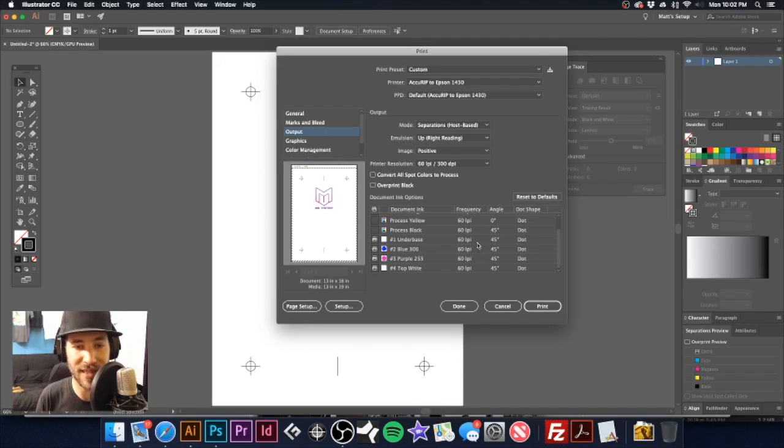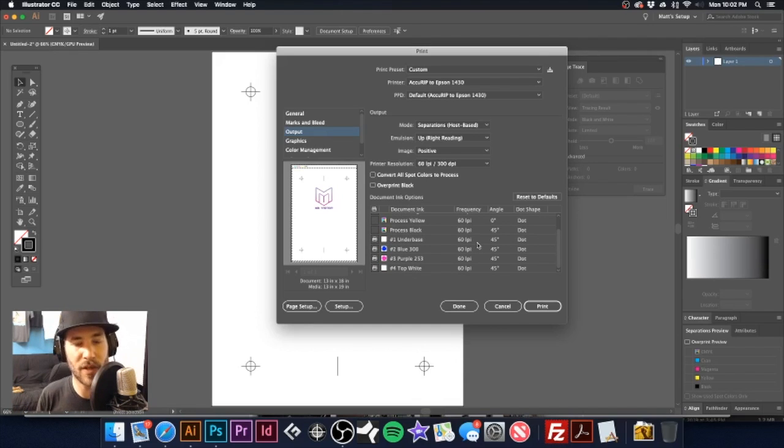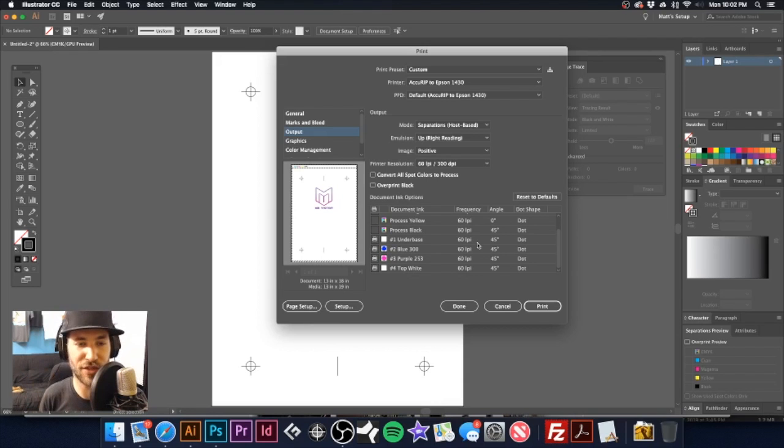Now we're left with our four spot colors. When I go ahead and print this out, you will see that every single one of these separations will have our registration mark. And I've already printed these out.